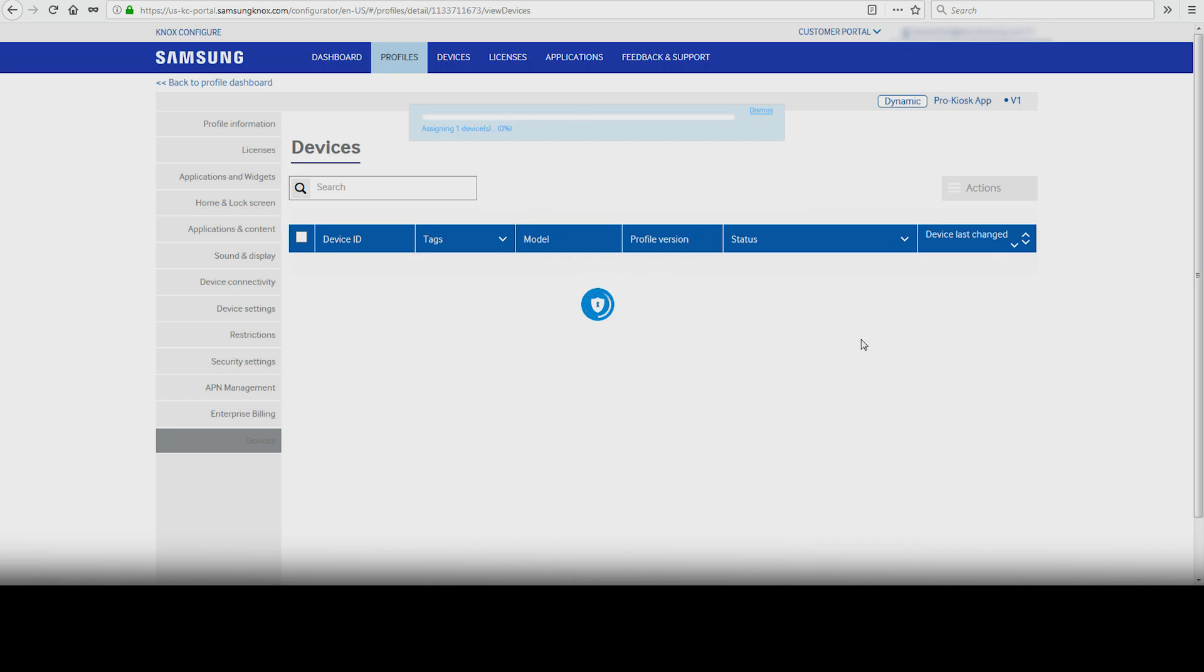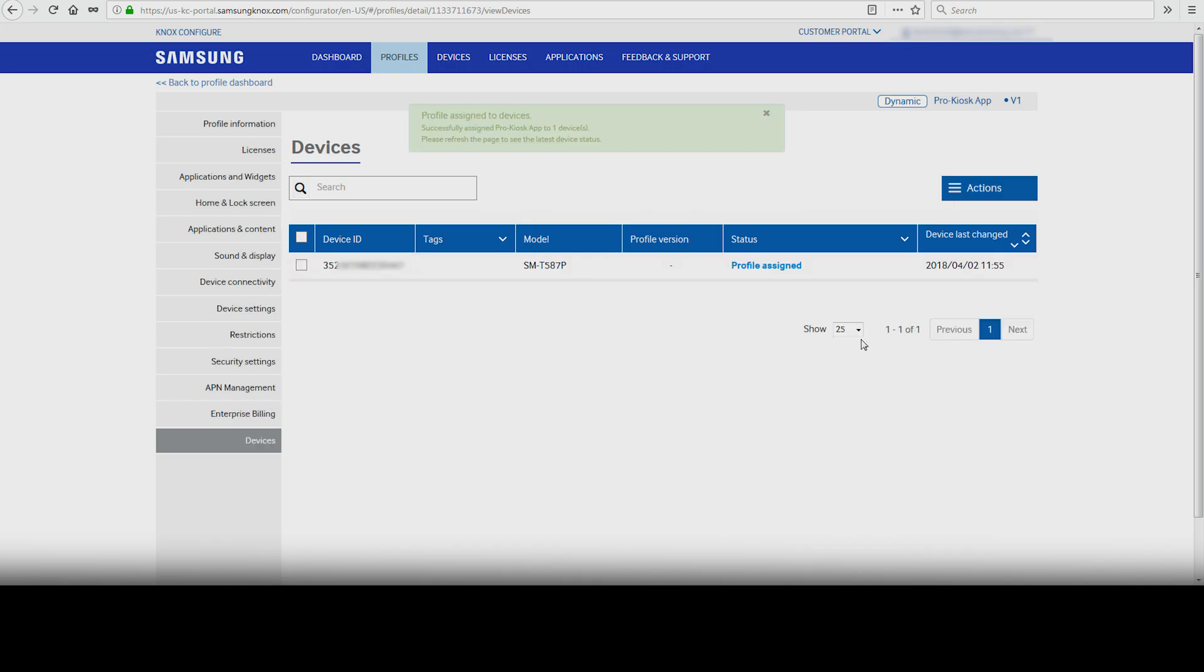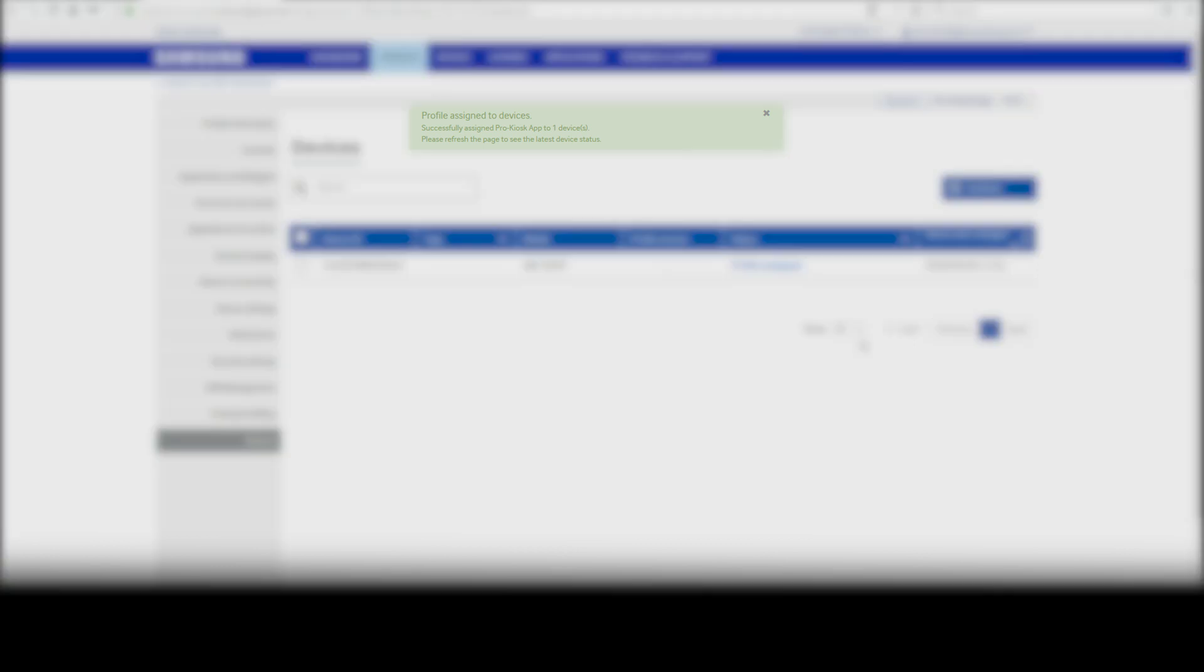This will submit the profile and its intended devices for verification. Upon completion, you will receive a success message and the new device will display in the profile list in the dashboard.